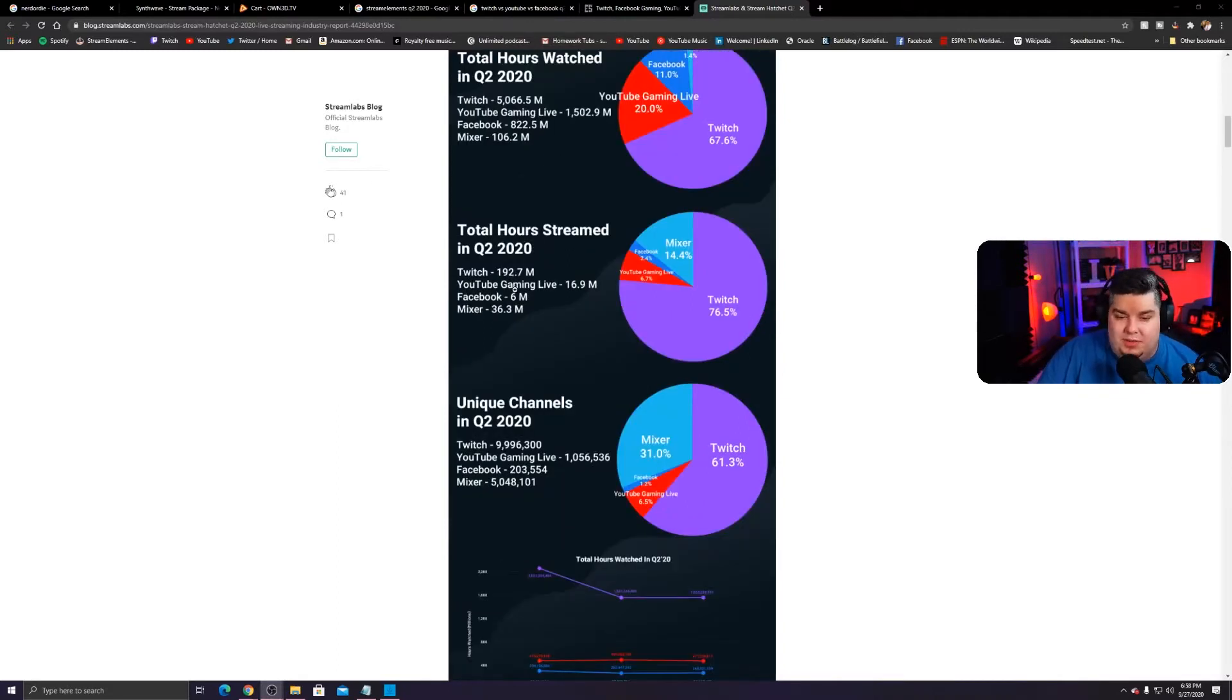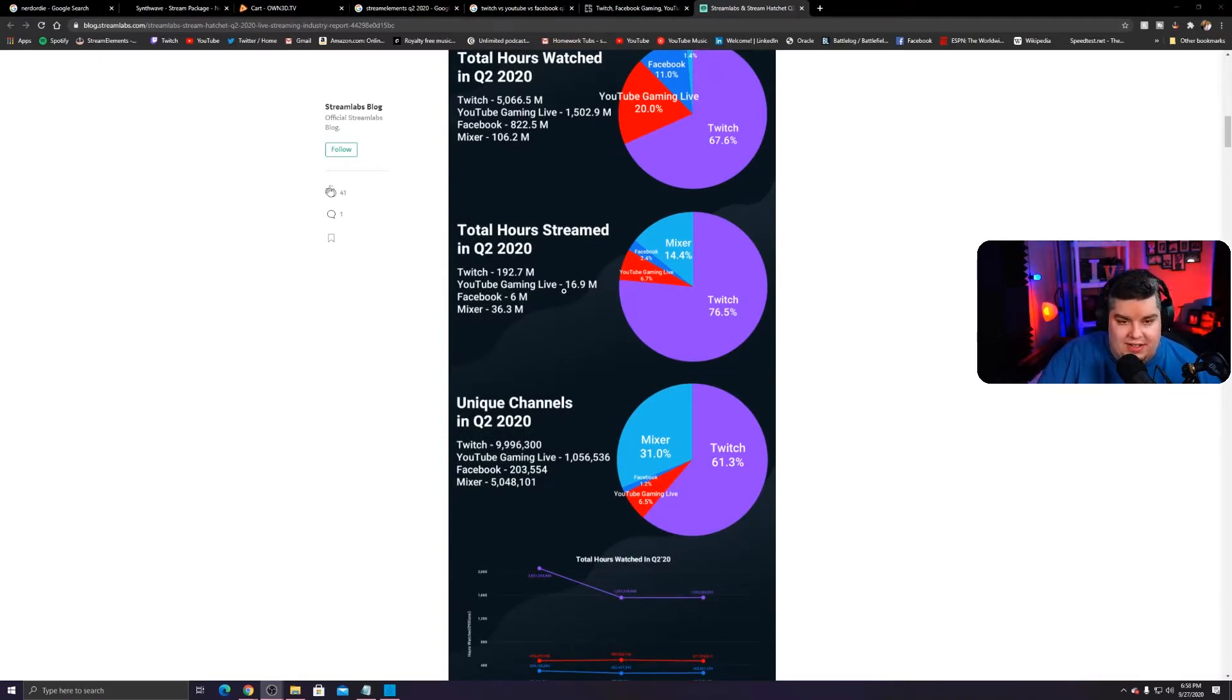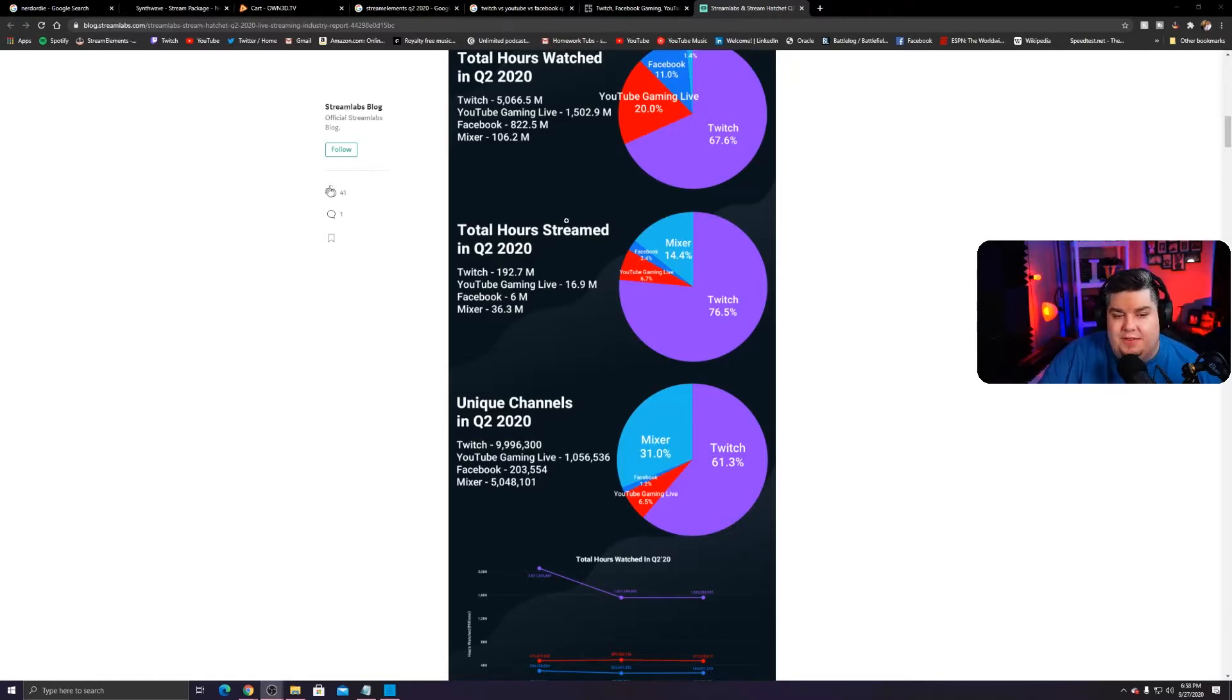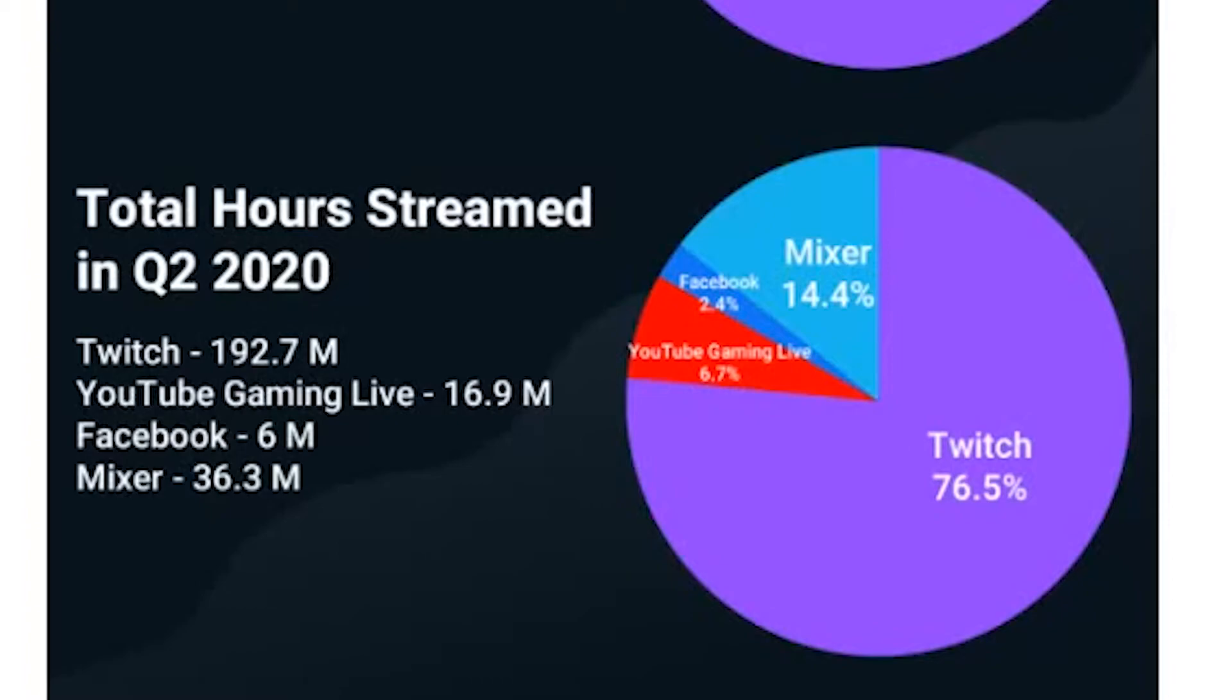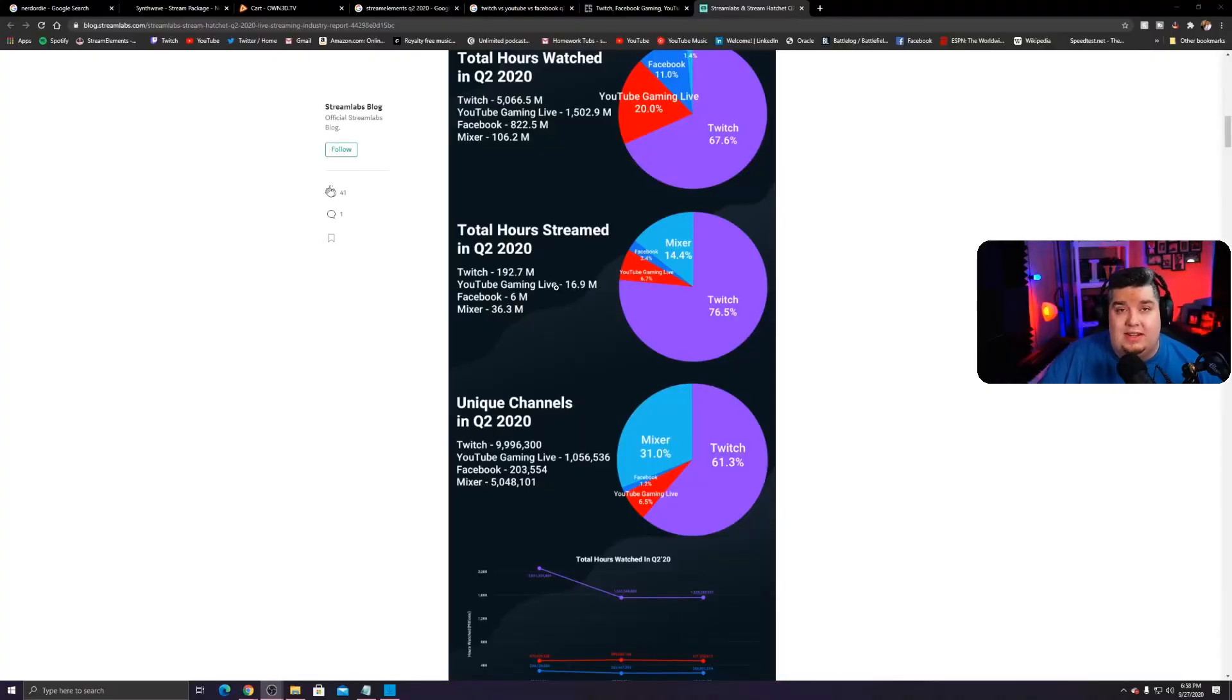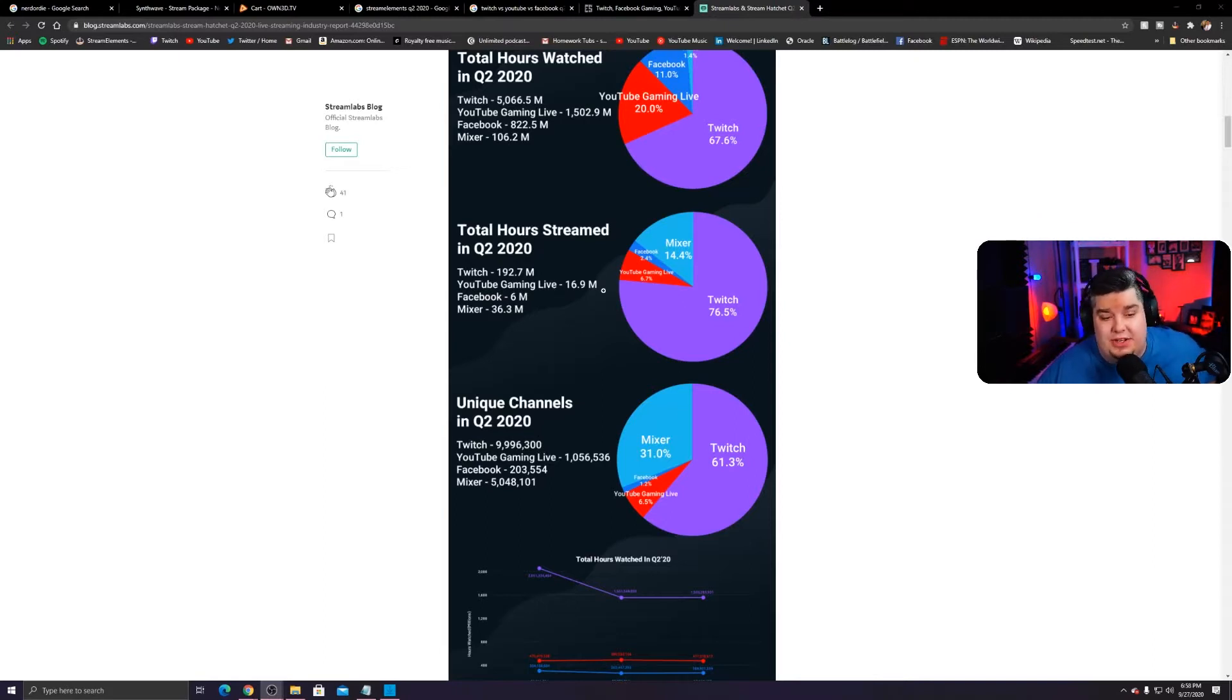Total hours streamed, go ahead, take a look. Almost 200 million versus YouTube Gaming, which was 17, which that's kind of crazy to me. Twitch has like three and a half times the hours watched as YouTube Gaming Live, but way more time streamed. So that's pretty crazy. I think a lot of that's probably because video on demand's easier on YouTube.